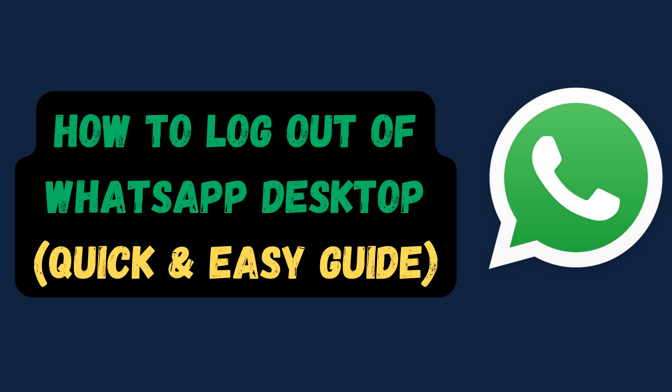Struggling to log out of WhatsApp on your desktop? In this quick and easy guide, I'll show you exactly how to sign out in just a few steps.